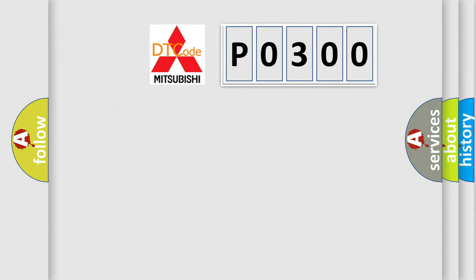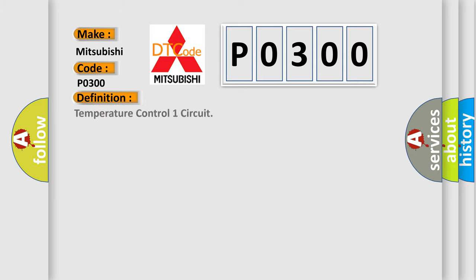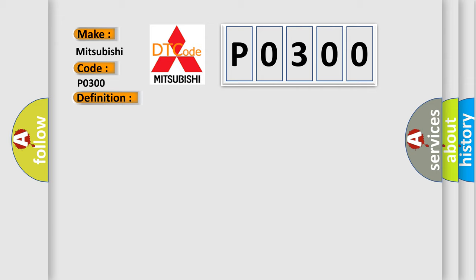So, what does the diagnostic trouble code P0300 interpret specifically for Mitsubishi car manufacturers? The basic definition is temperature control one circuit. And now this is a short description of this DTC code.